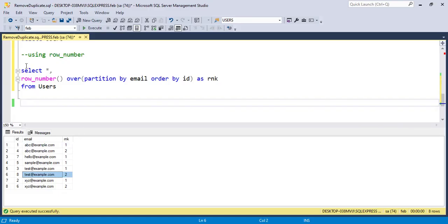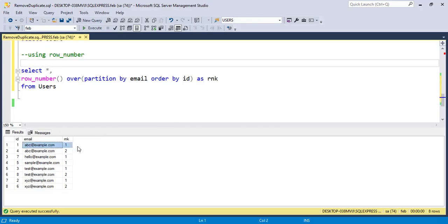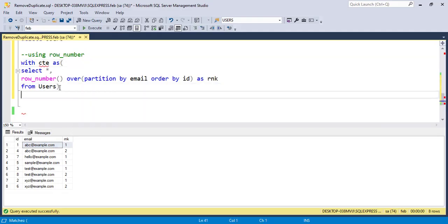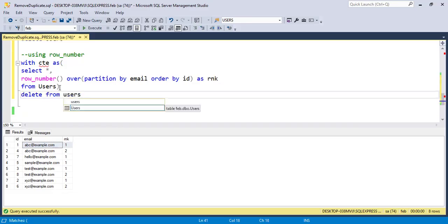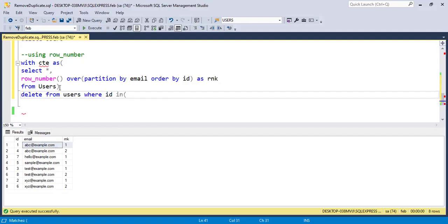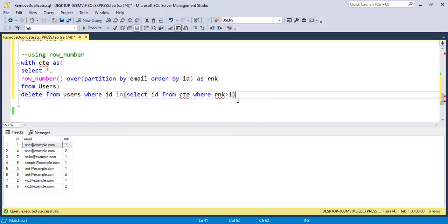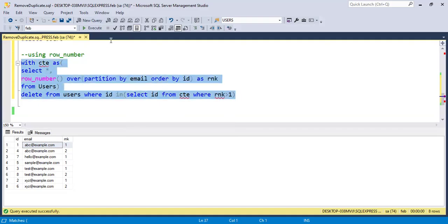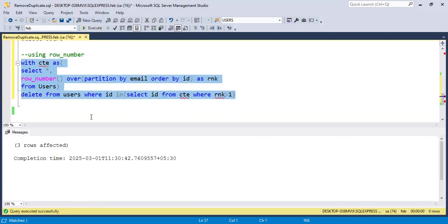We want to keep only rank 1 and delete the rest. For that we make it a CTE, then write: DELETE FROM users WHERE id IN (SELECT id FROM cte WHERE rank > 1). This will delete all duplicate emails while keeping one record per email. Running this query, it deletes the three records.